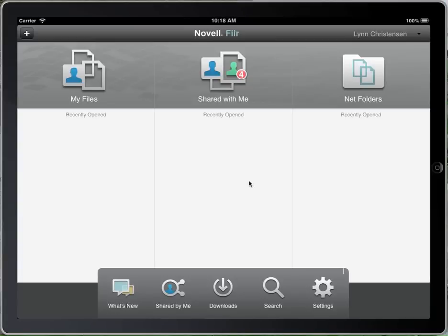This is Novell Filer for iPad. This is a simulator. Just go through quickly the interface for how to navigate around in the iPad.